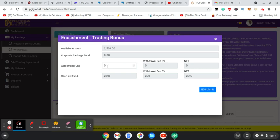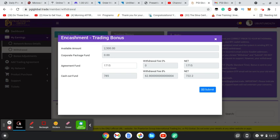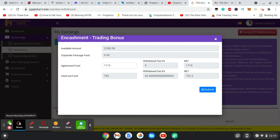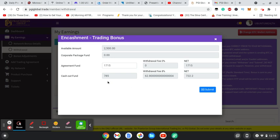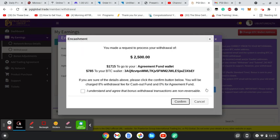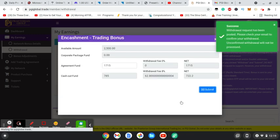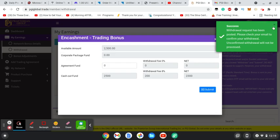So I'm going to add to my agreement fund $1,075. So as you see, with the agreement fund, it's a 0% fee. So the entire $1,715 will go. For the $785 that I'll be cashing out, that is at an 8% fee, so $62 taken from that. So I click submit this. I think I understand that these bonus withdrawals are non-reversible, and I click confirm. And so it says withdrawals have been suspended for process. Please check your wallet to confirm.